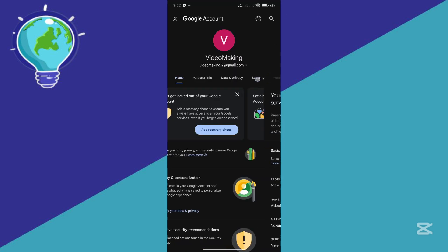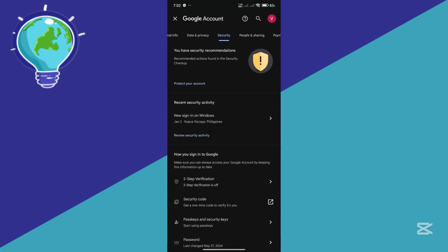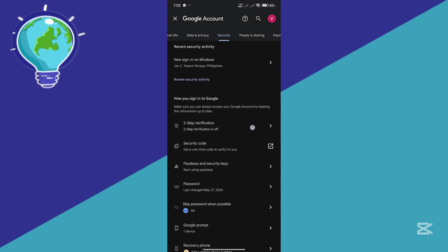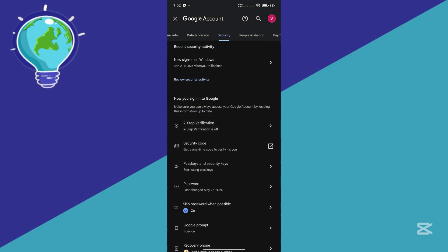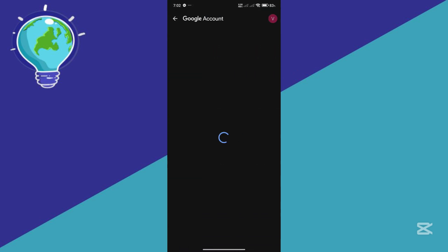Now over here, click on your security and navigate to our two-step verification over here.